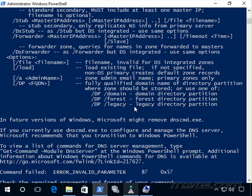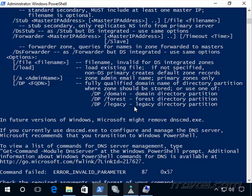So replication scope is really all about the active directory partition that the zone lives in.